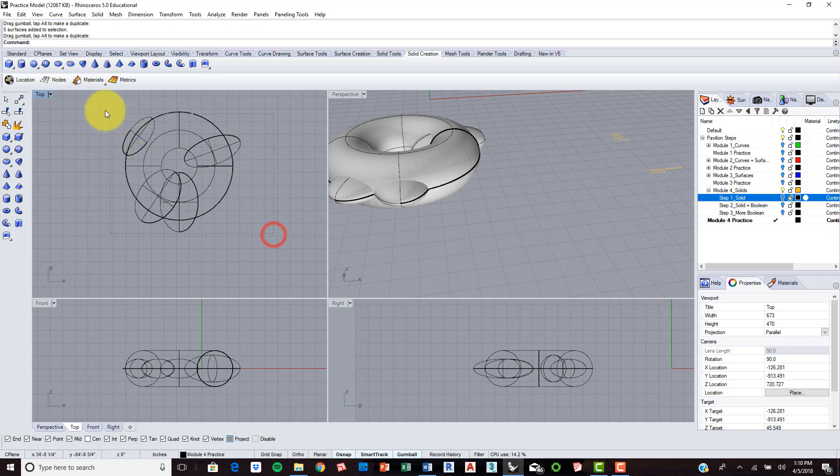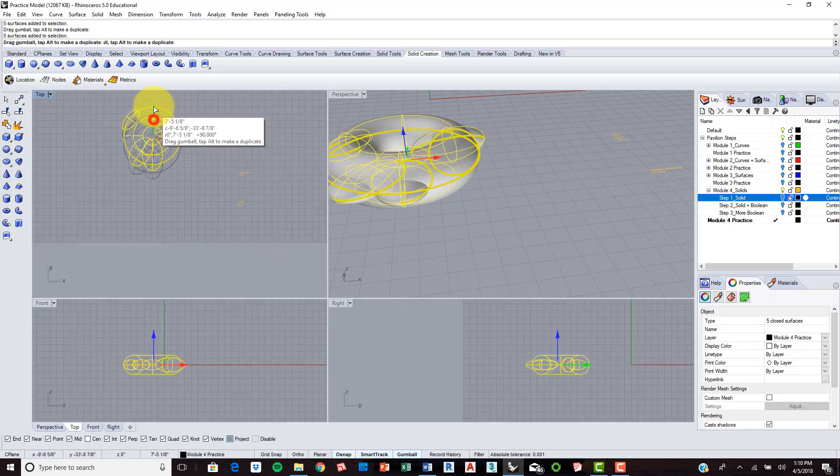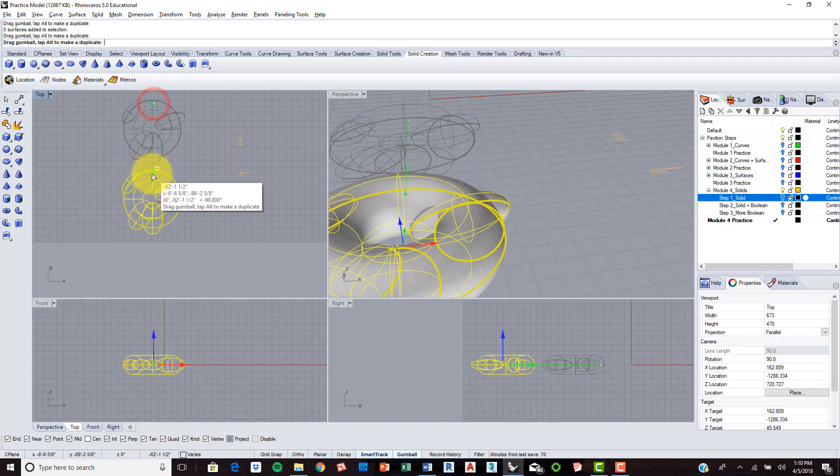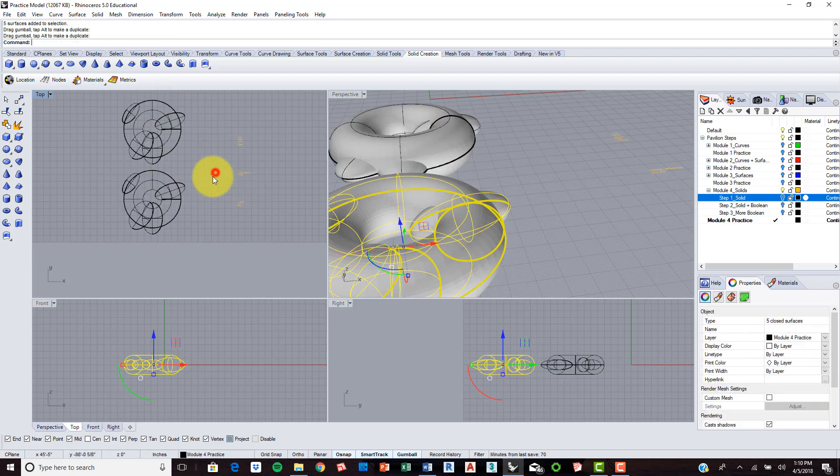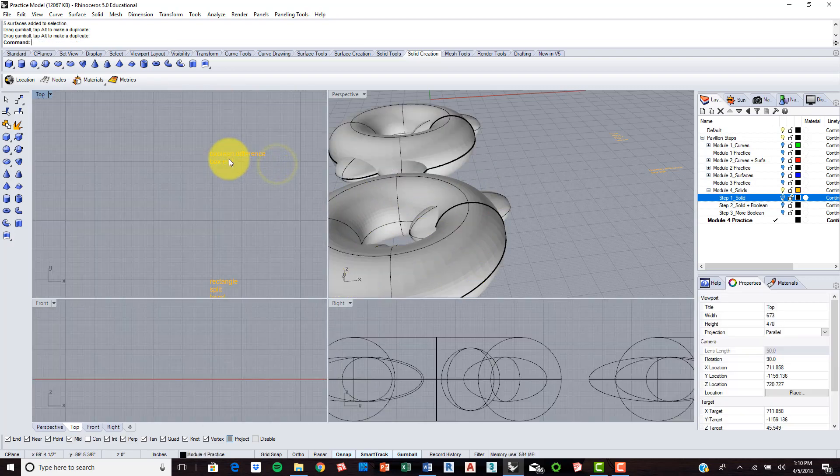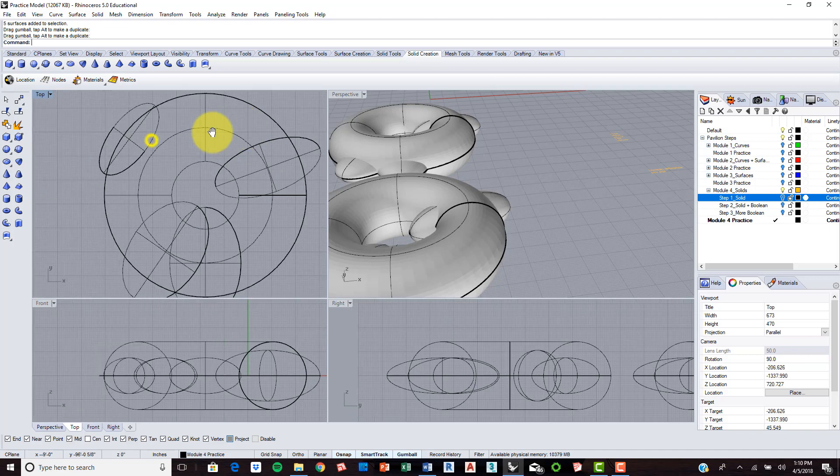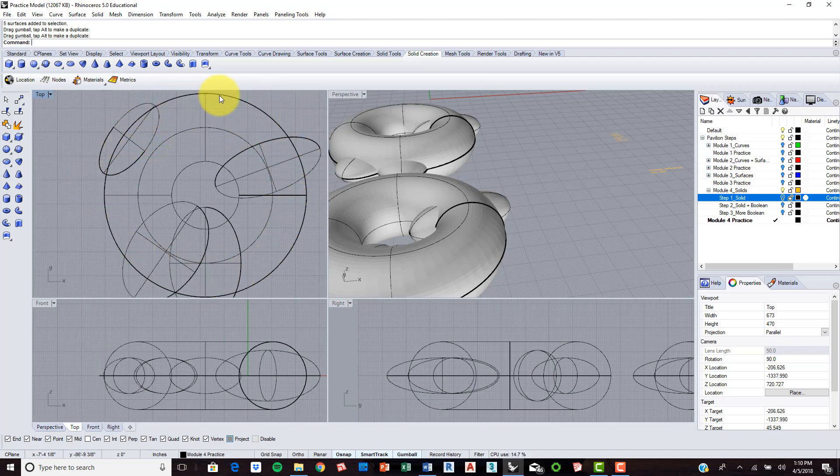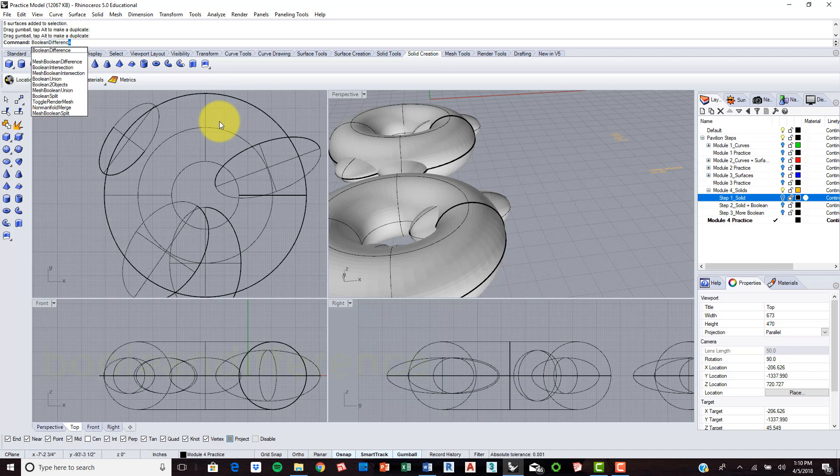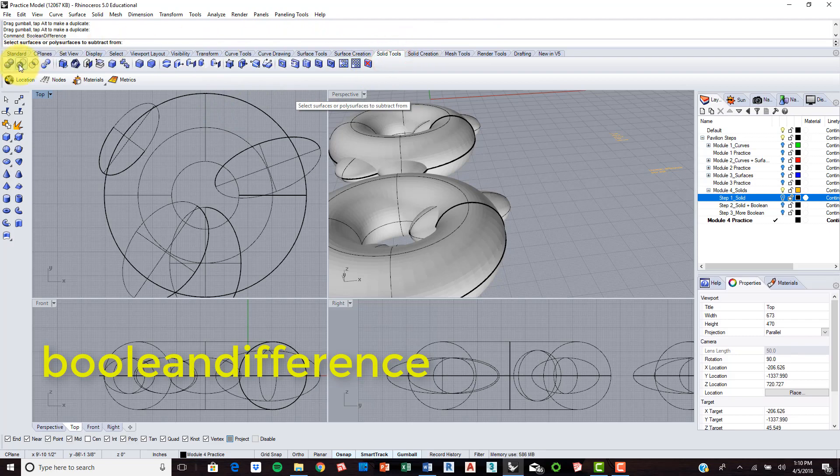So now I'm going to make a copy of this. And now I'm going to use the Boolean difference tool to subtract this from the rest of our shell here. So let's go ahead and type in Boolean difference. And this tool is specific to the solid tools. It's actually located right here as well on the solid tools command.